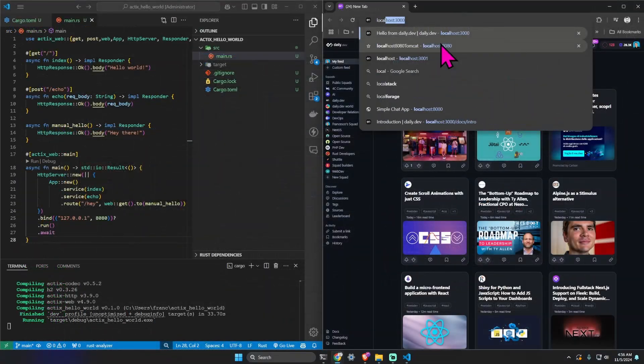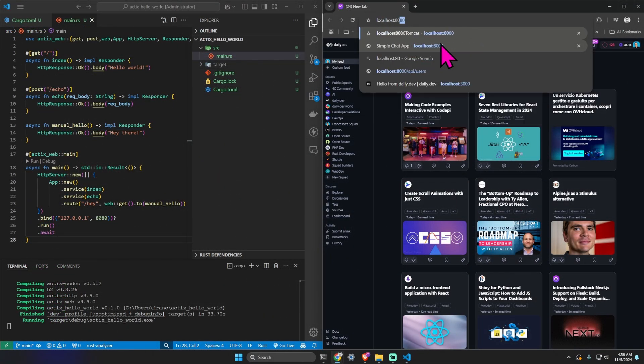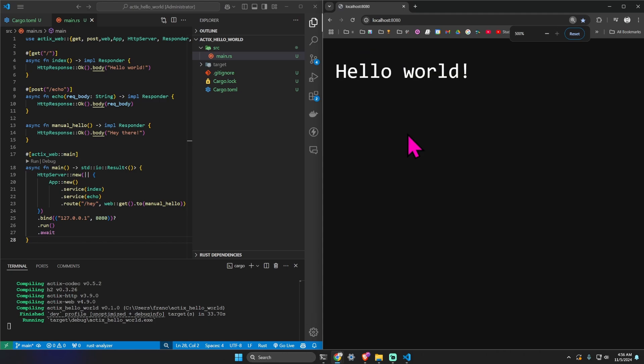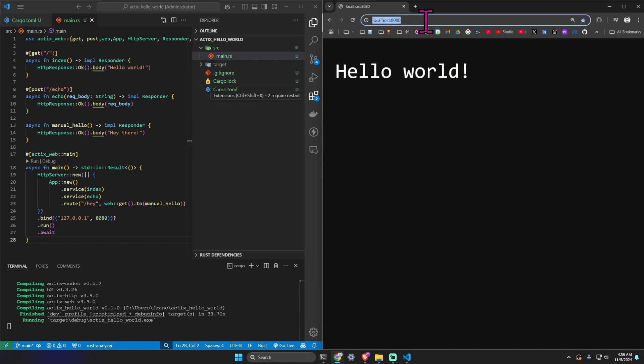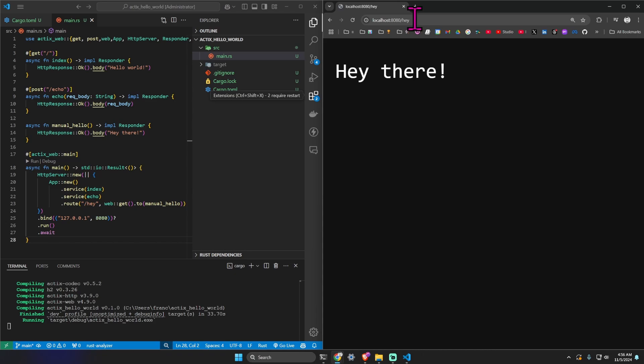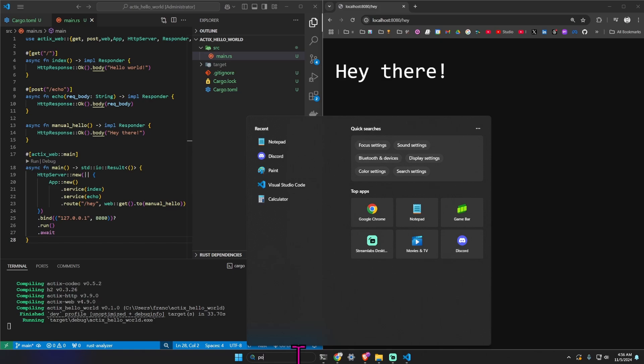Let's test this application. Let's go on localhost 8080 and we get indeed hello world. If we go on slash hey we get hey there. This is just a different implementation of a similar function.